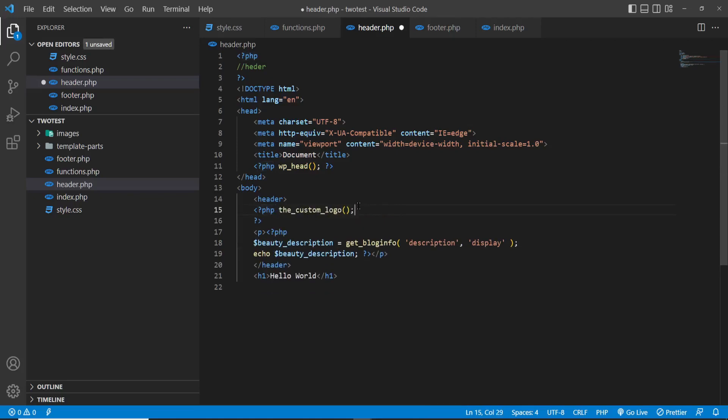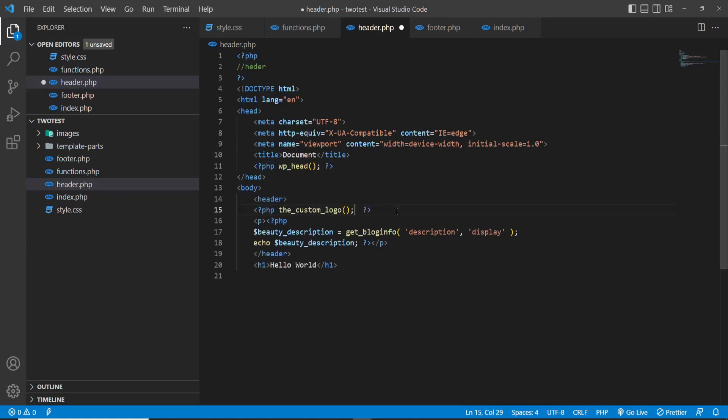I am using this option: declaring a variable, storing the data in the variable, and echoing that variable. Now we are going to create a very simple custom navigation. Saving this header file.